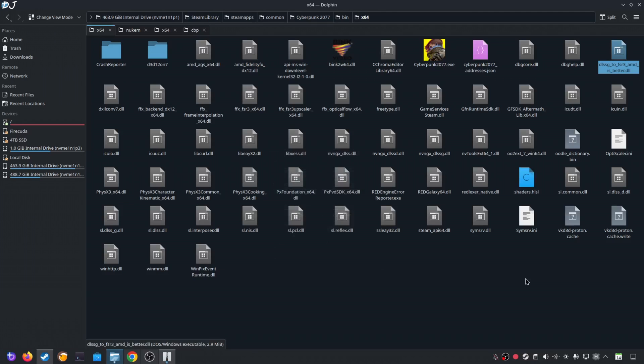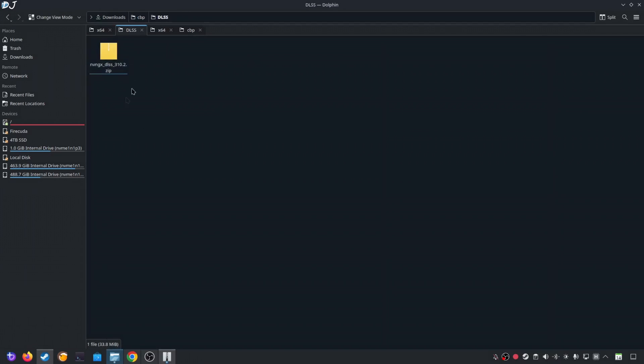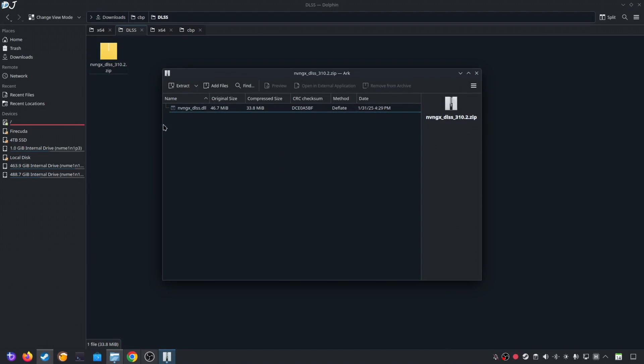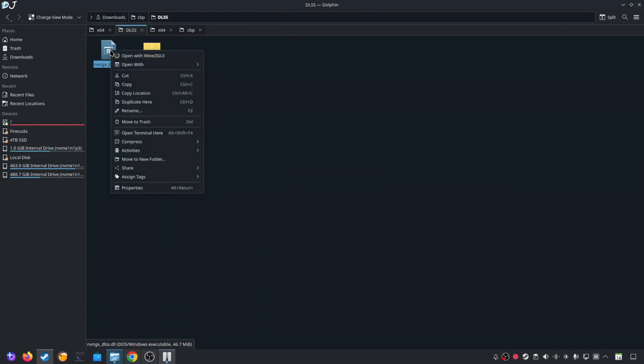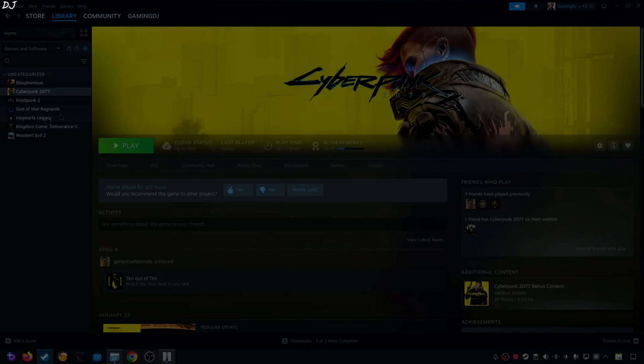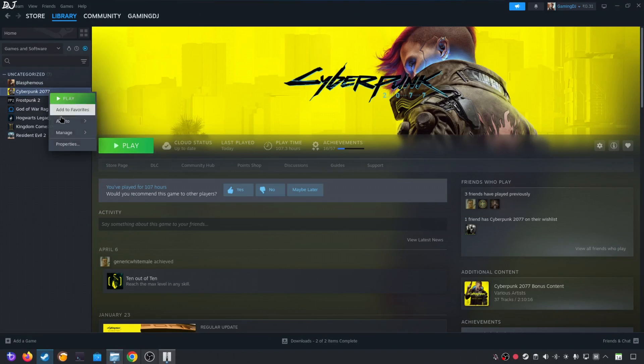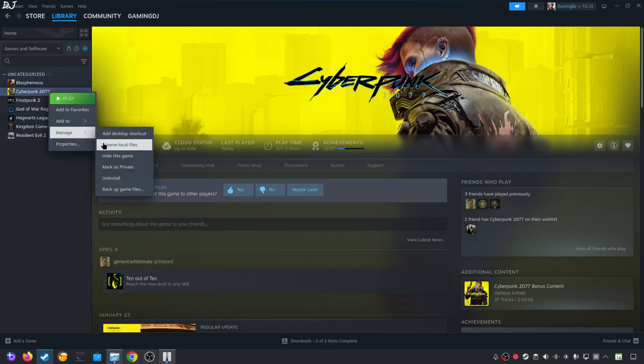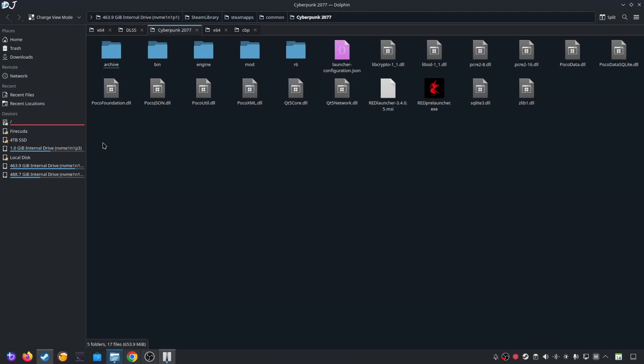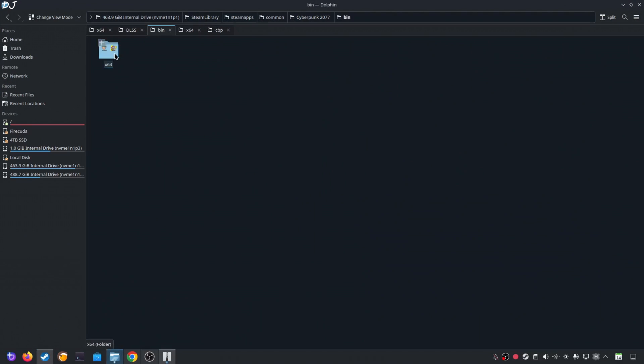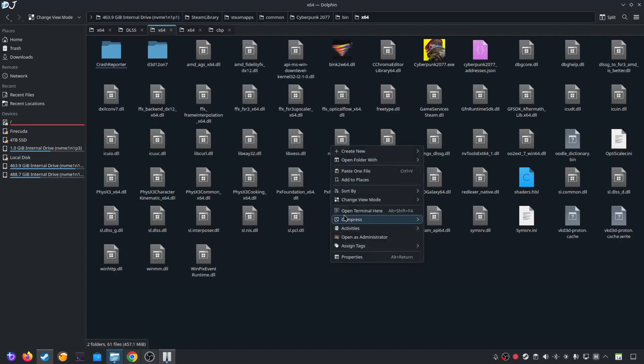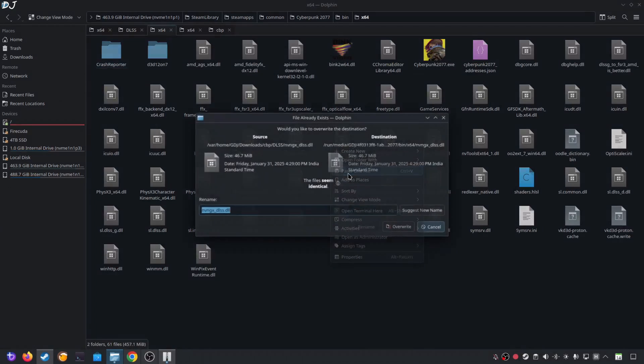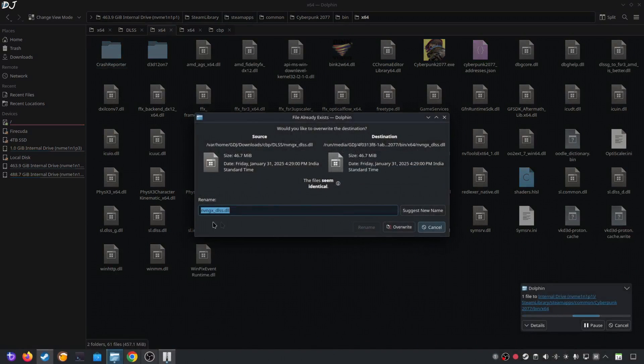Now I'll manually update DLSS upscaler. Open the Mods archive file. Extract this DLL file nvngx underscore DLSS. Drag and drop it outside of this archive window like this. Select it. Right click. Cut. Open the games install directory. Open bin folder. Open x64 folder. Paste the file here. Replace the older version of the Upscaler with the latest version. Overwrite.